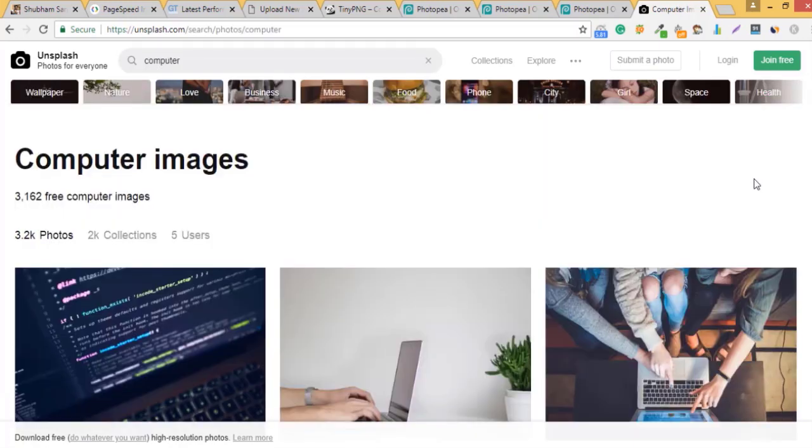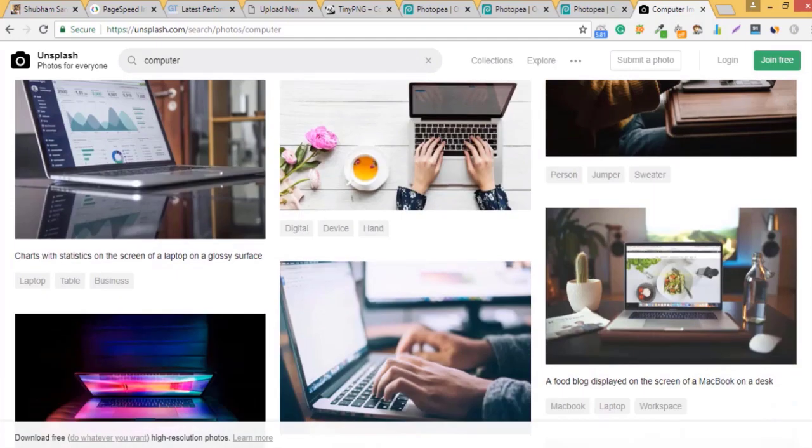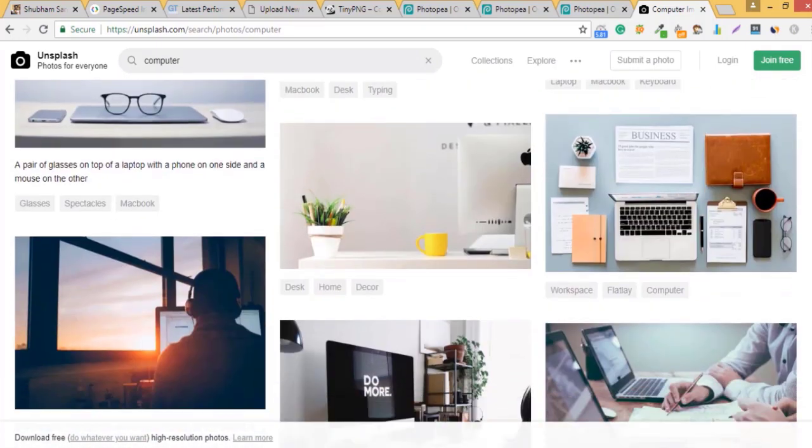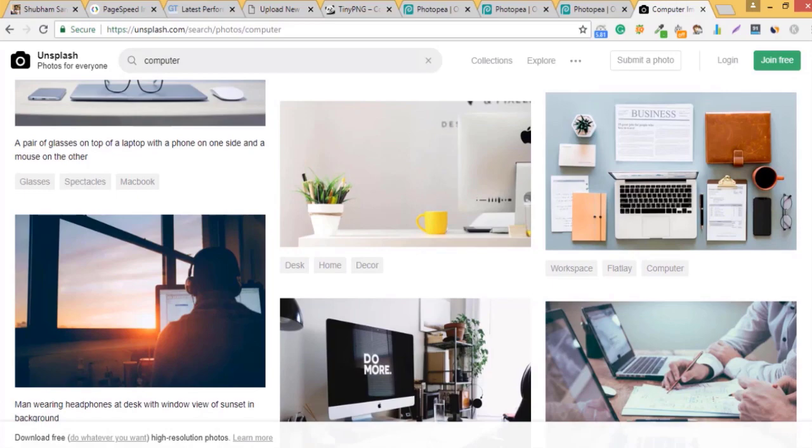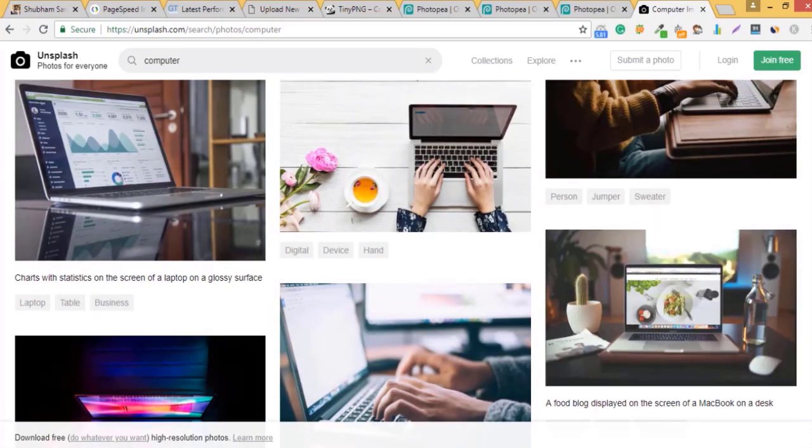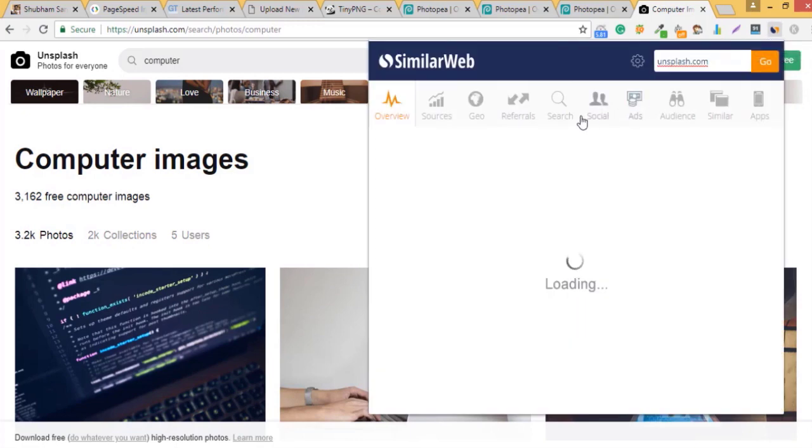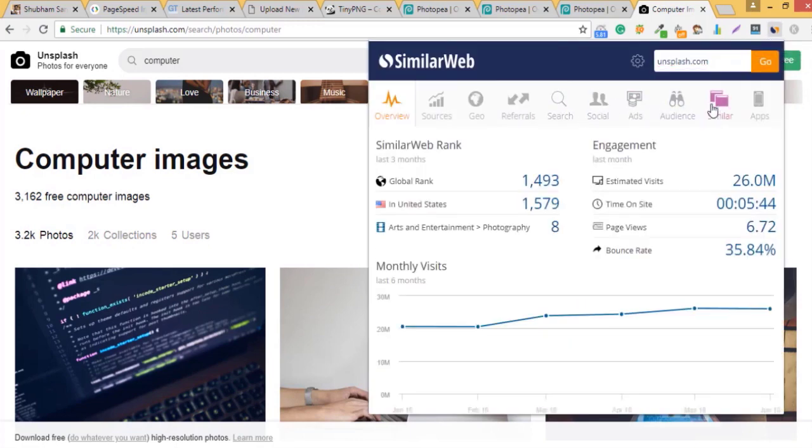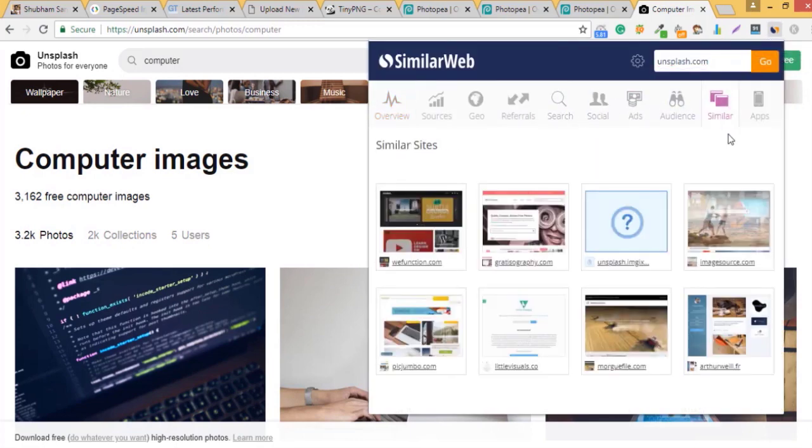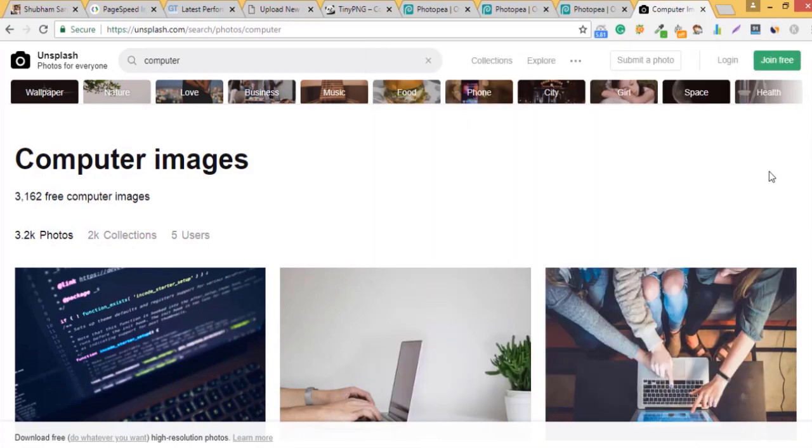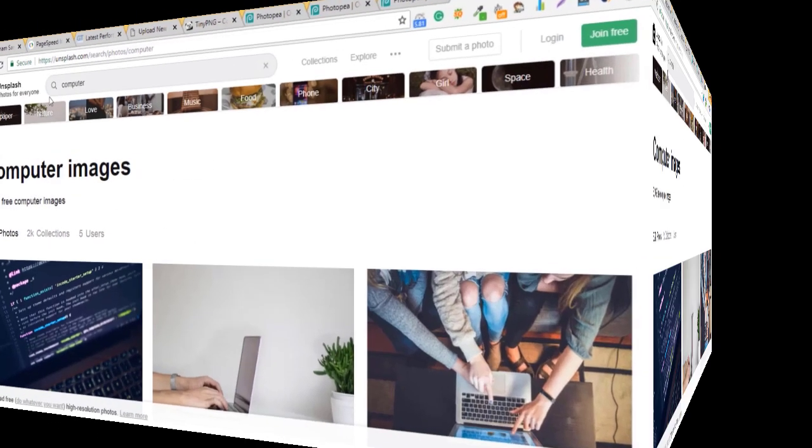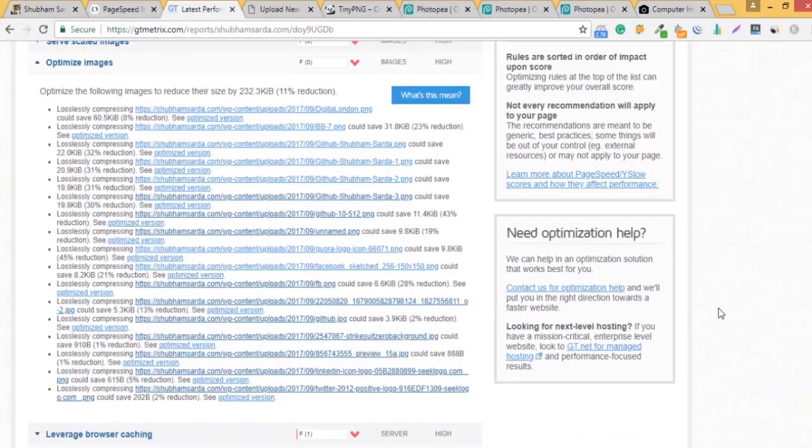So if I need something regarding computer images I can just search about computer. There are almost 3000 images available and you can see all are high quality images and they're free to use. If you need similar websites like this you can use this particular tool that we were talking about earlier. So you can get some free cool images without paying any penny. And now back to our work to optimize images.